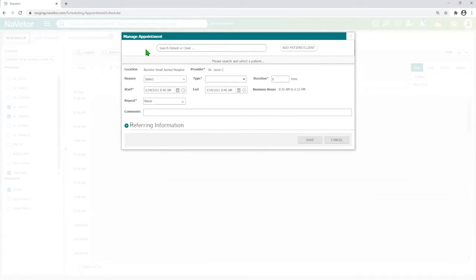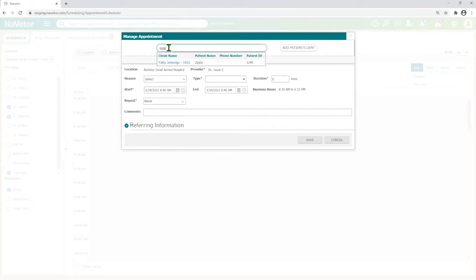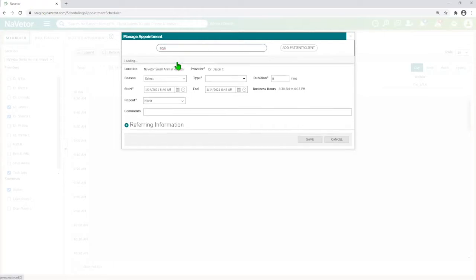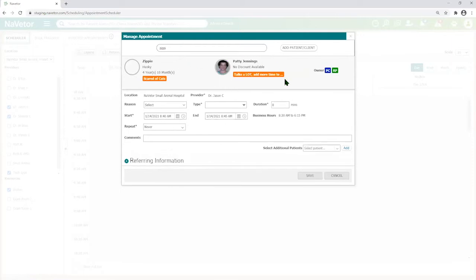Most clinics have those recurring clients and patients coming in, so if they do, they can very easily come here, type in a phone number, pet's name, and owner's name, and they can quickly get them set for this appointment.